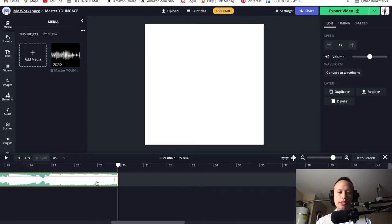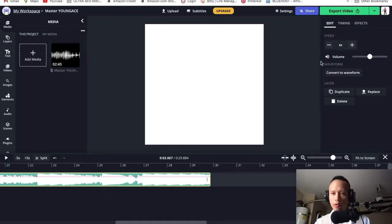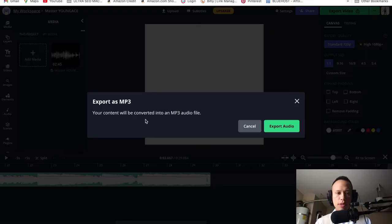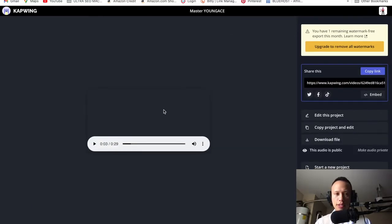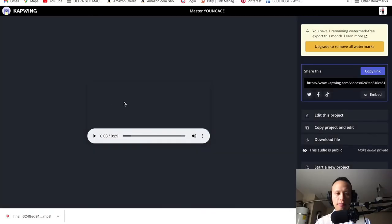That's good enough right there. Let's take a listen, then pause. Now I want to go over to the right side and export as MP3. It says your content will be converted into an MP3 file — click 'Export Audio.' It's loading for us right now. Once it's done downloading, we're going to click 'Download File.'